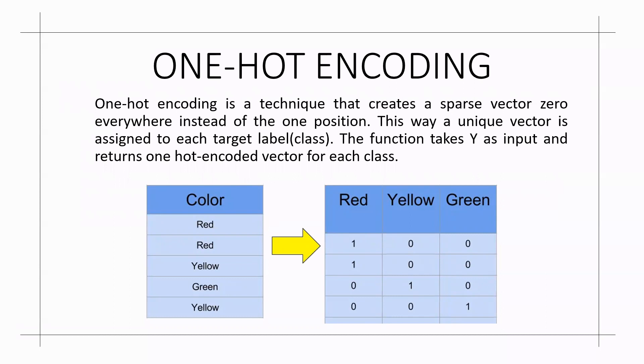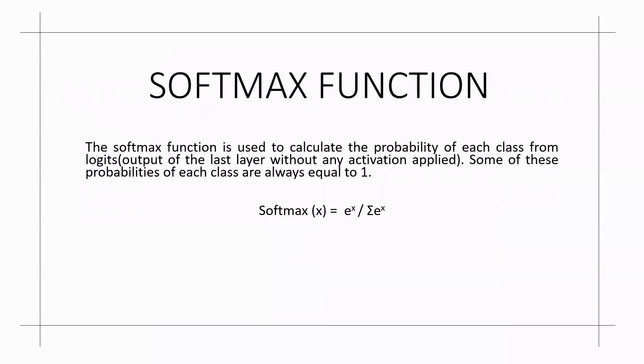The function takes y as input and returns one-hot encoded vector for each class. The weight of red will be written as 100, yellow as 010 and green as 001.